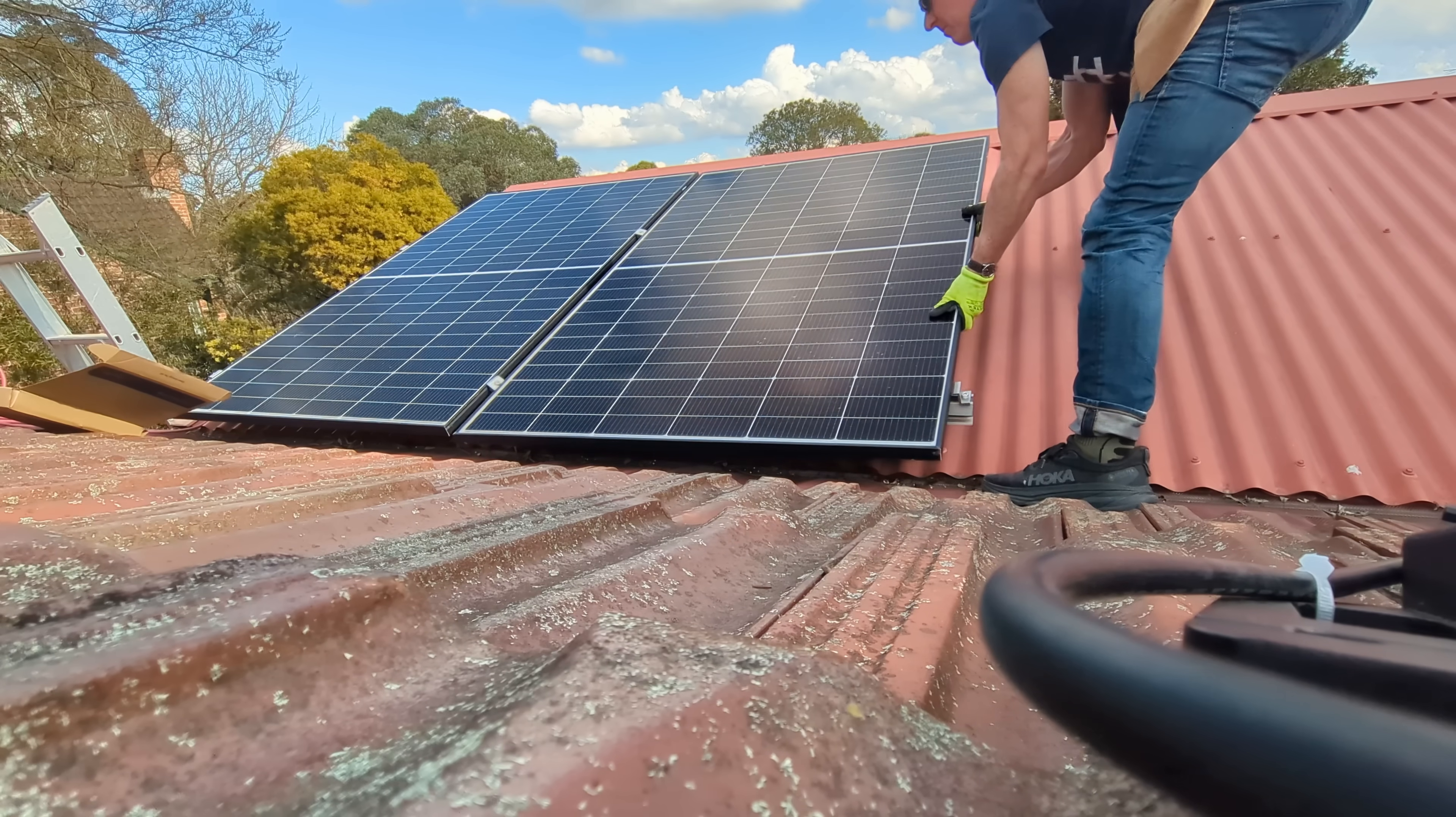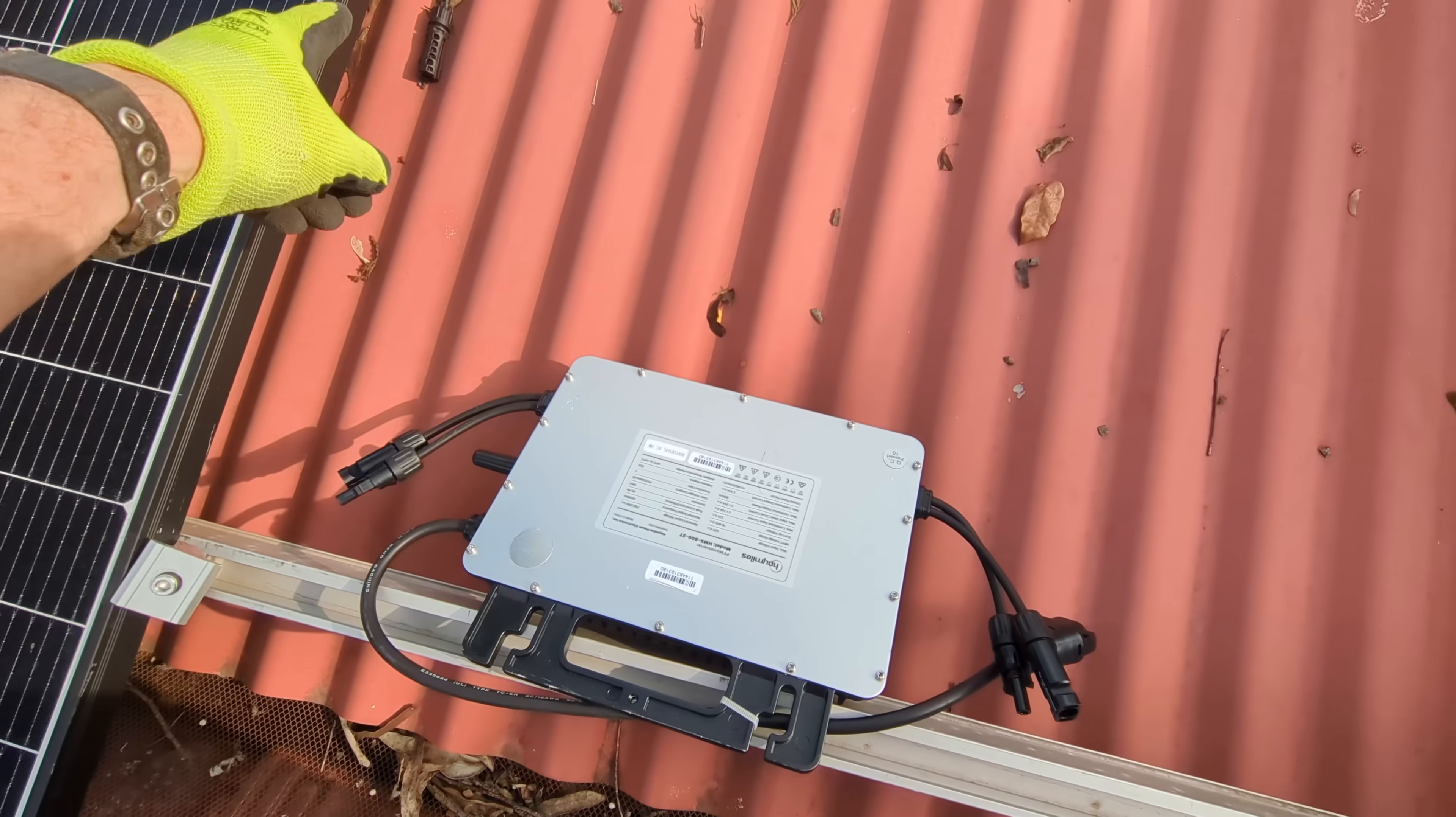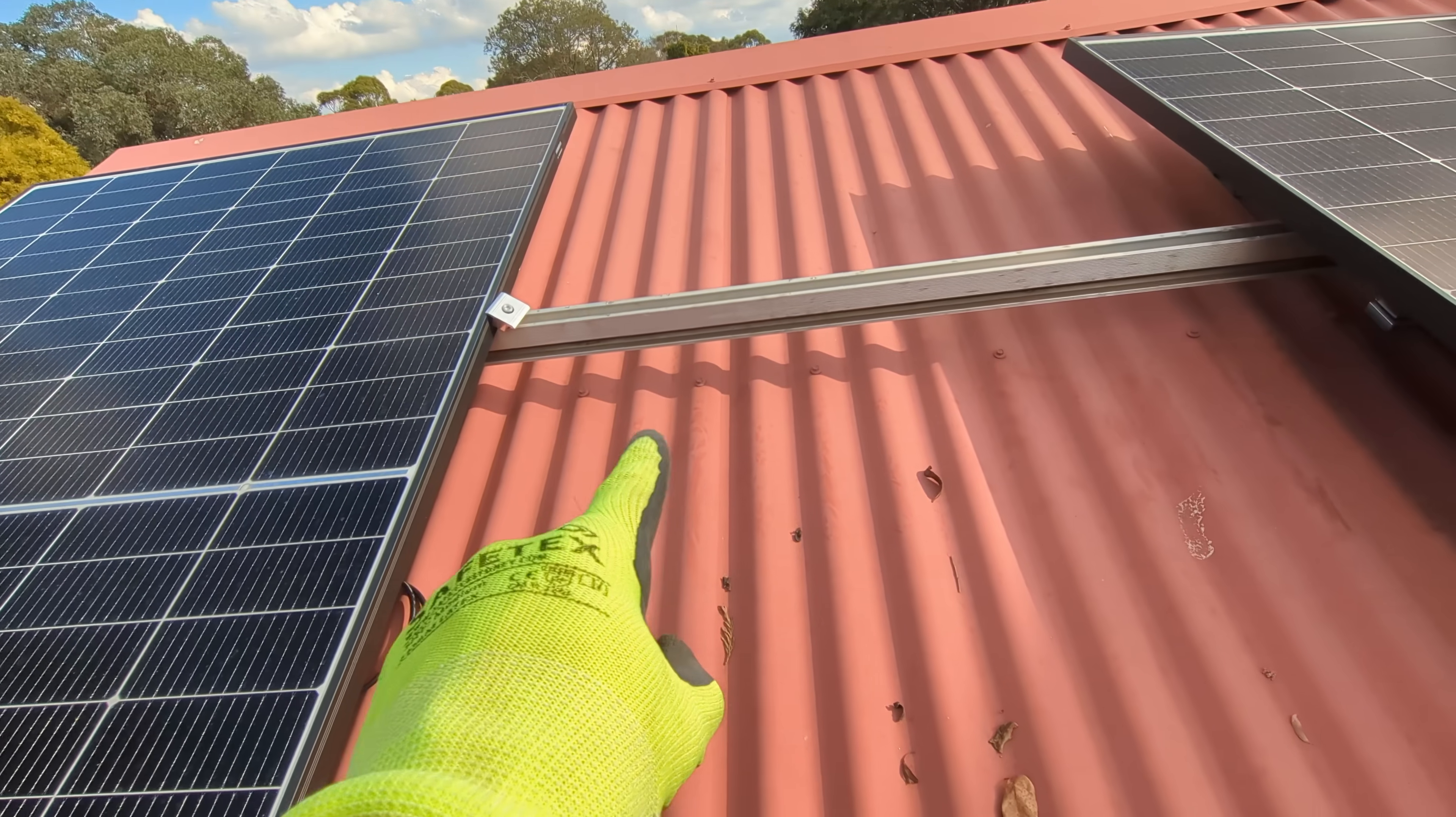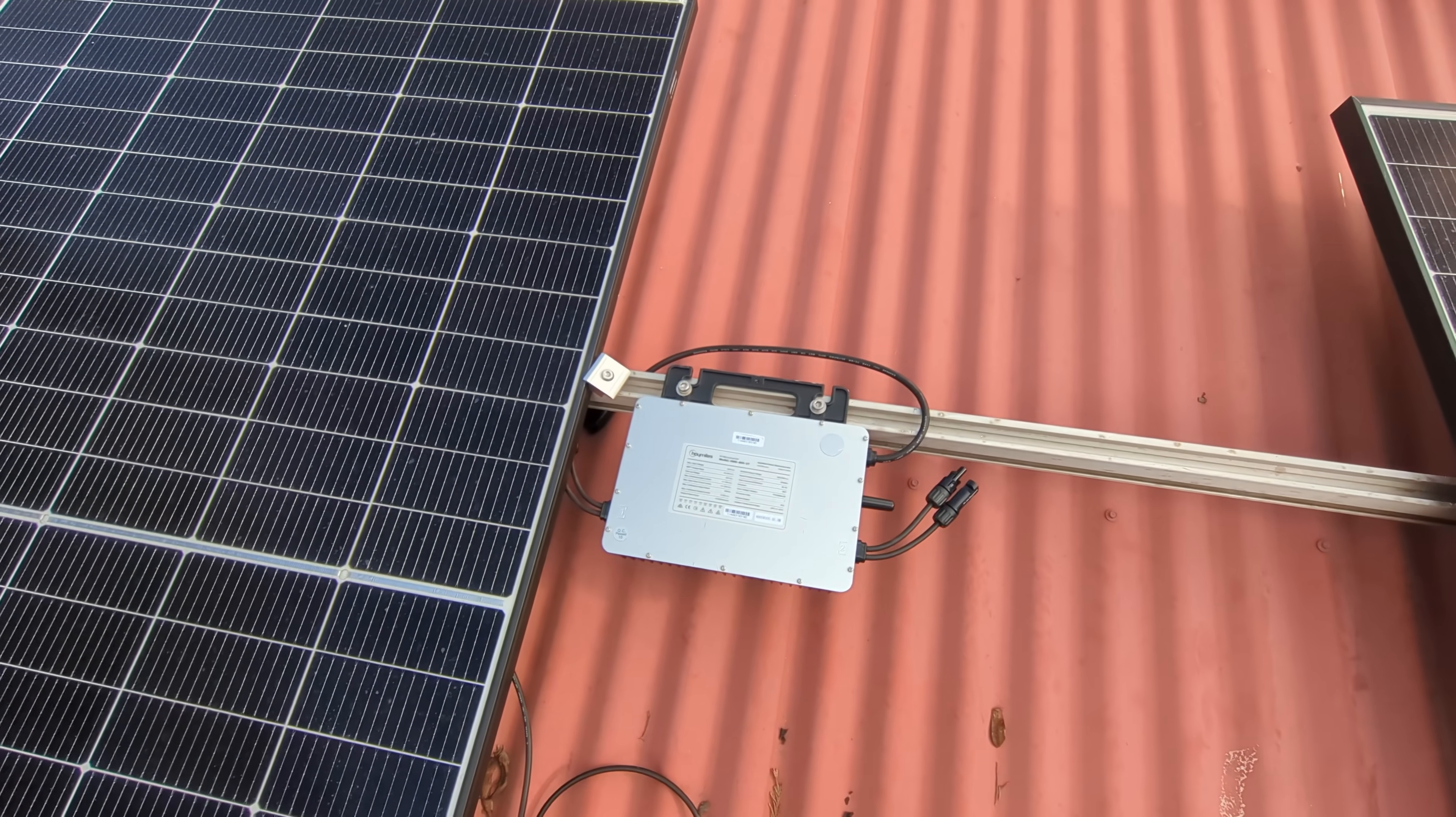I'll mount the microinverter underneath one of the panels here and just make sure there's enough lead length. There's one connection there and one connection over there. Just need to see if the lead length is long enough. Otherwise, I'll just mount it up there on that rail. That's mounted under the panel and I think we might have enough cable just to reach there. I won't need an extender piece.